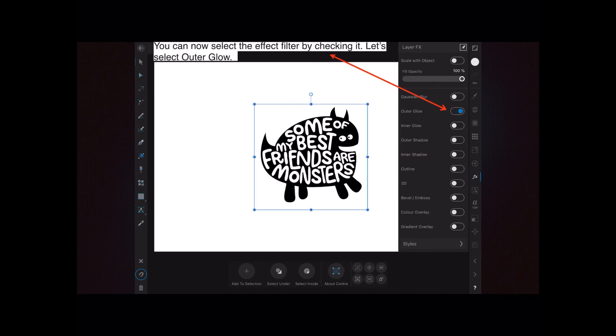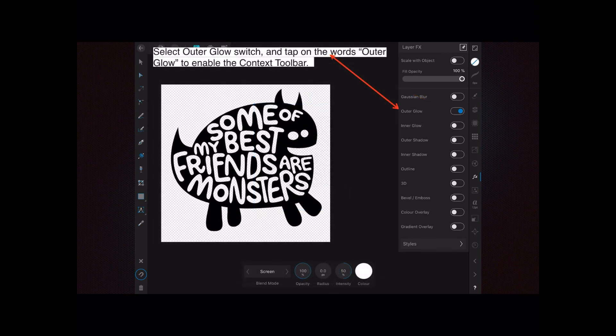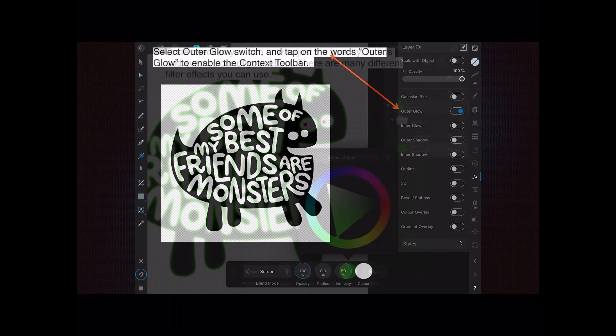Select outer glow — tap the outer glow switch — and then tap on the words 'outer glow' to enable the context toolbar. You can turn the switch on and no context toolbar will appear, but you need to click on the words 'outer glow' for the context toolbar at the bottom to appear.